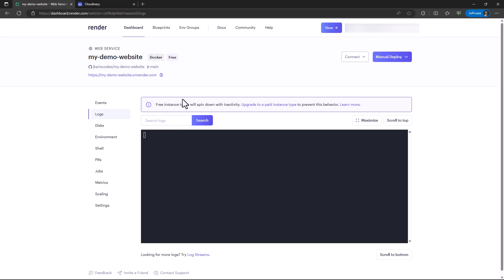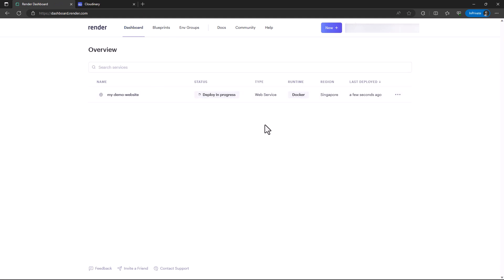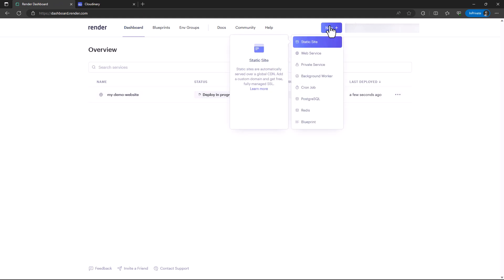I am going to provision a database. I'm going to go back to my dashboard. While this one is deploying, I can select new and then select PostgreSQL.